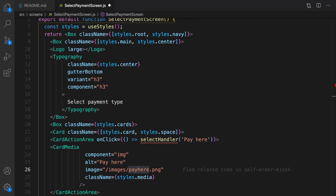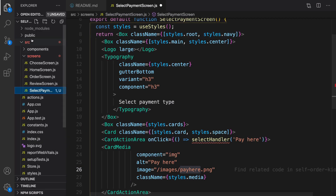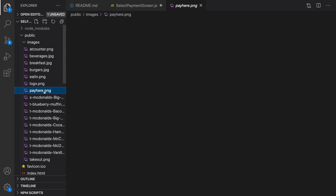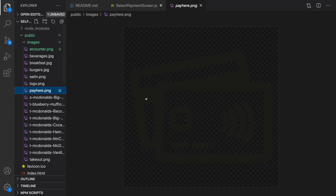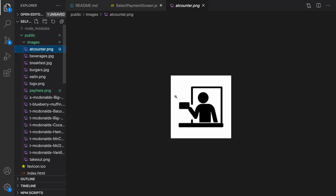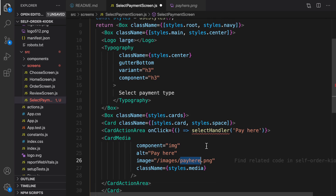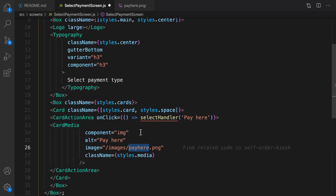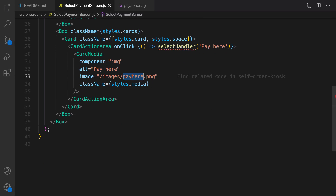What I'm going to do is copy the pay here and add counter icons to the public folder inside images — this one is pay here and this one is add counter. You can find those images in the git repository of this project. Let's save it and format the code. I'm using Prettier to format my code — you can install it in your VS Code.